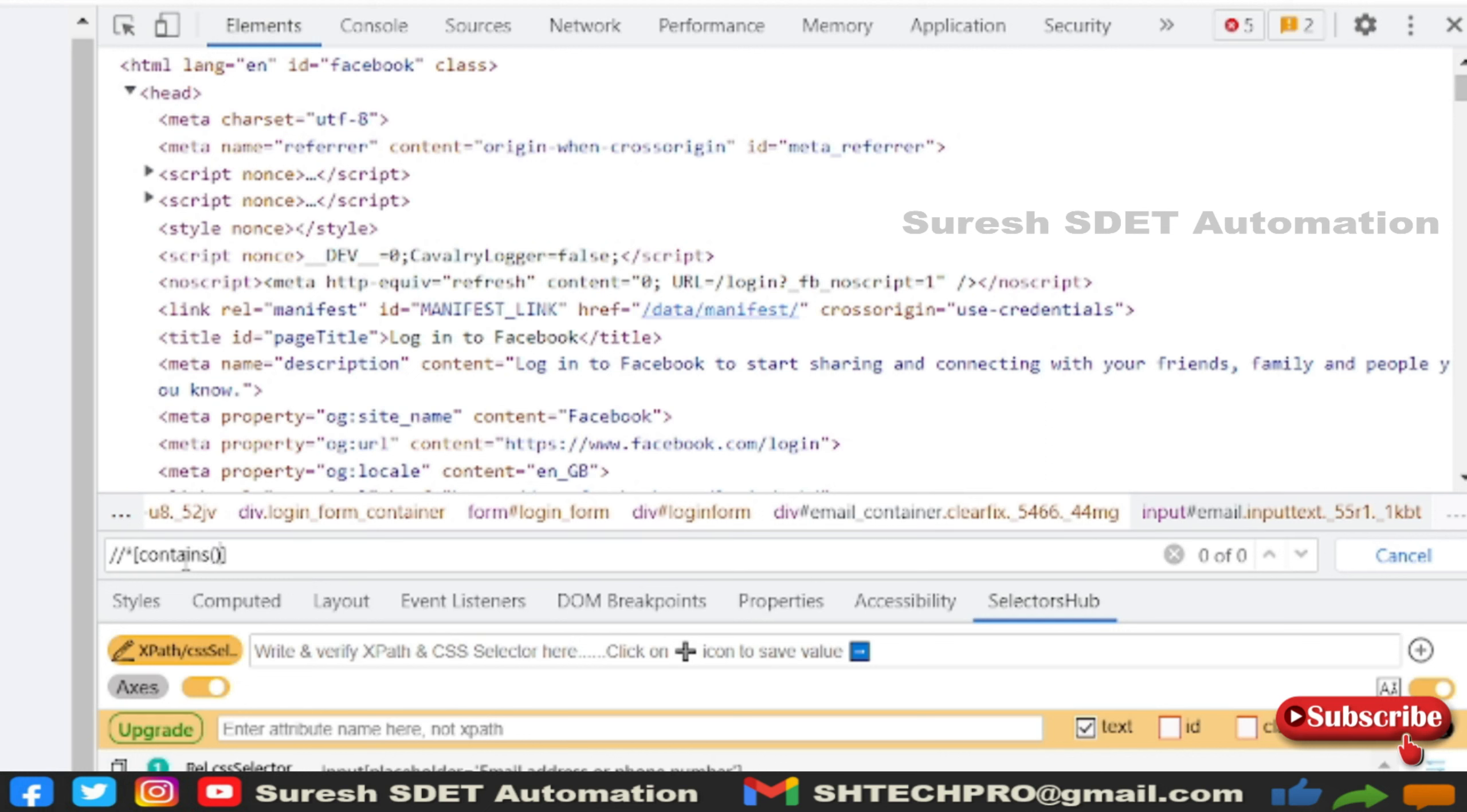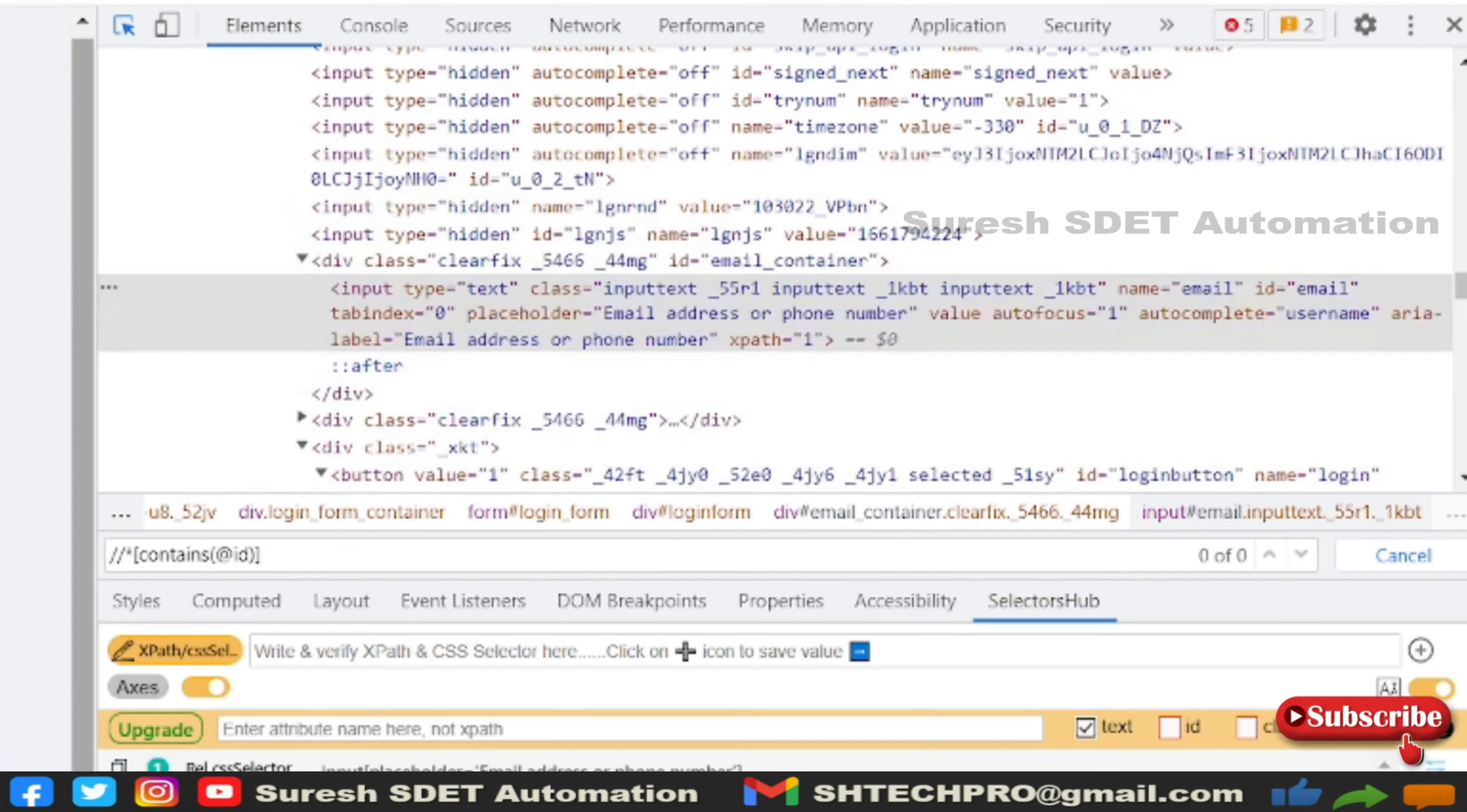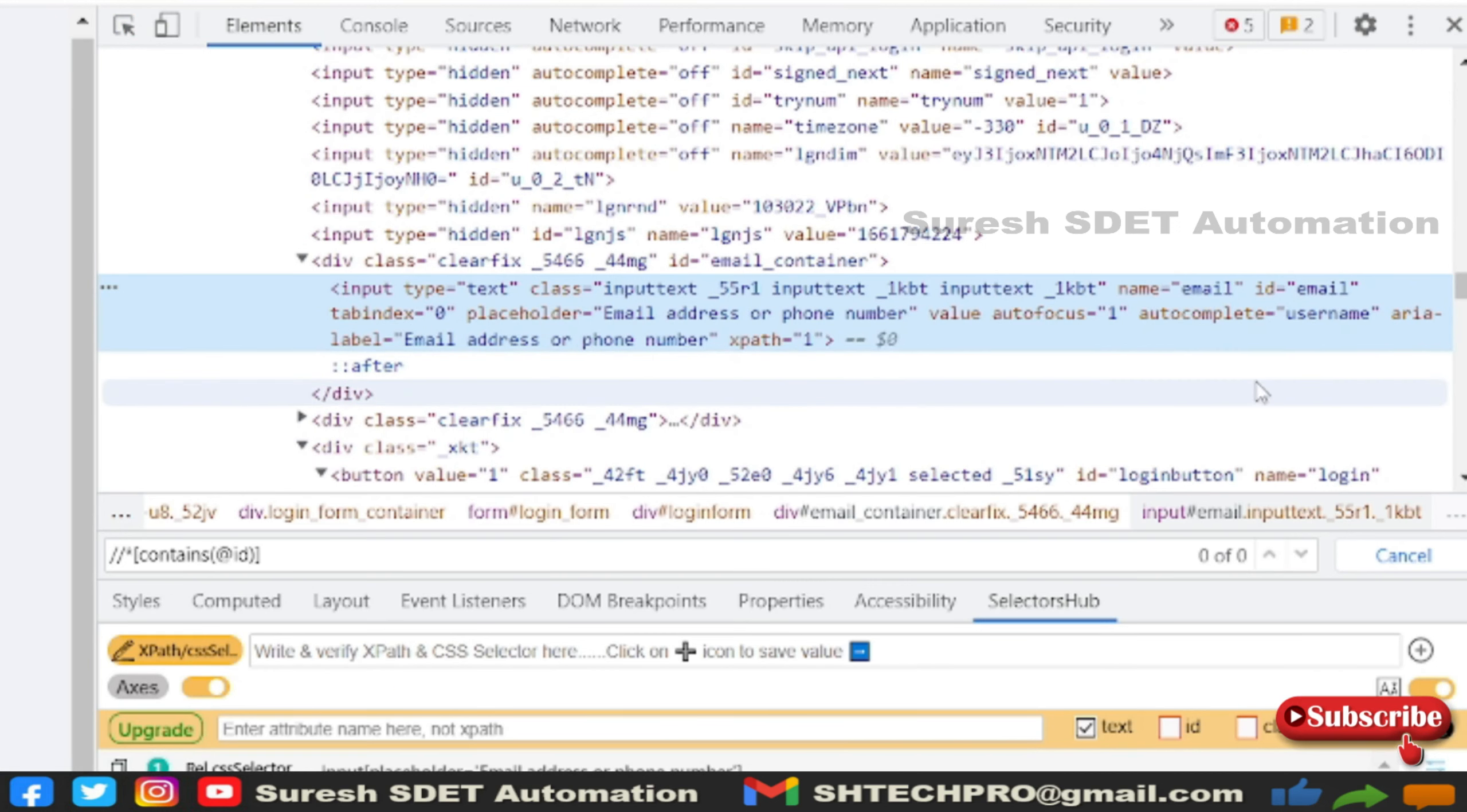Contains will be all lowercase, an English word 'contains', followed by bracket symbols. Then at the rate either you can use ID or name or any other attribute that is there within the identified web element. There are name, ID, tab index, placeholder, autocomplete, autofocus. You have many things here. I will take the placeholder first.